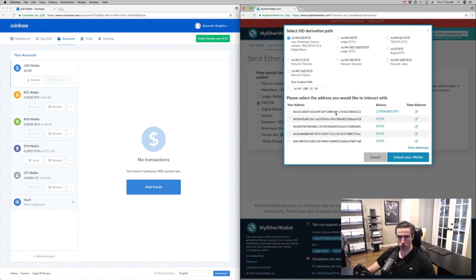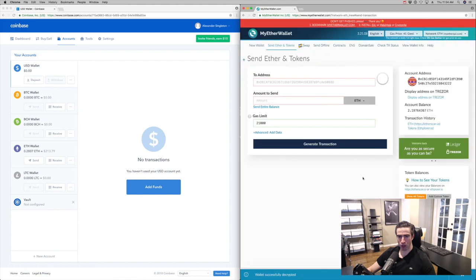We're going to use this same address later for the mining configuration in part two for ethOS. We're going to go ahead and select the top address — this will be different for you, but it's the same one you'll be referencing. This is your hex key — the first top one will be the same for you but different values for me. Select this top hex key and hit Unlock Your Wallet. Once you have that hex key, you can only send money to it. But when you access MyEtherWallet, you can only send money from this account.